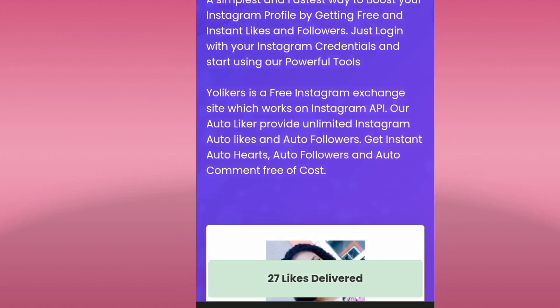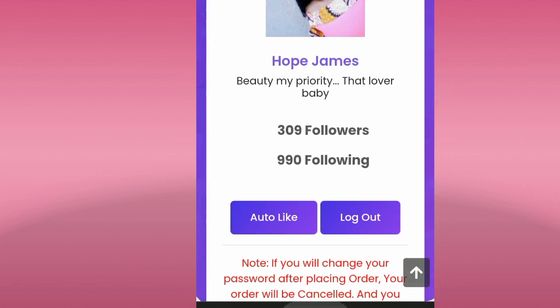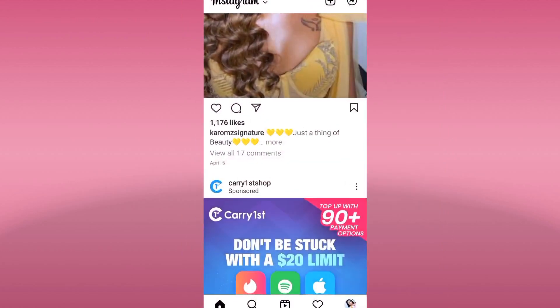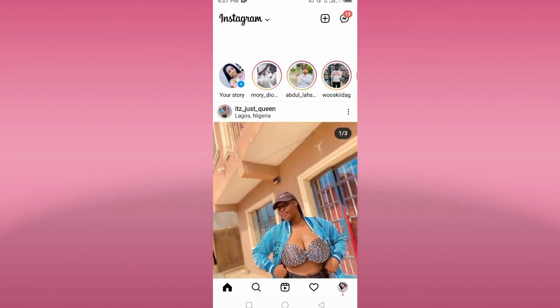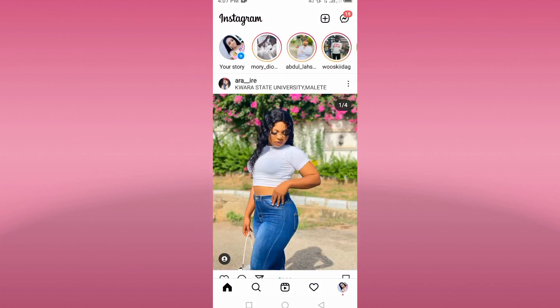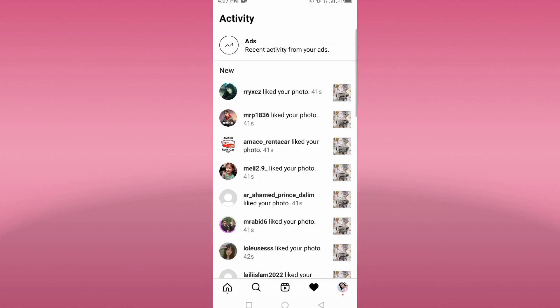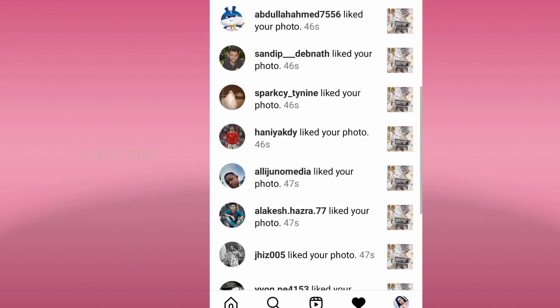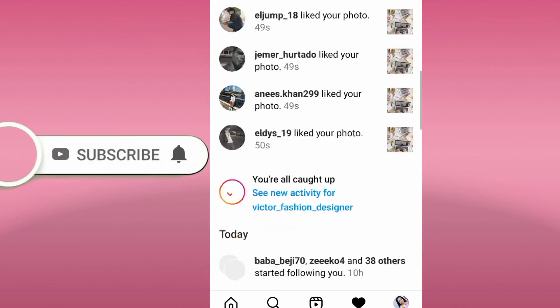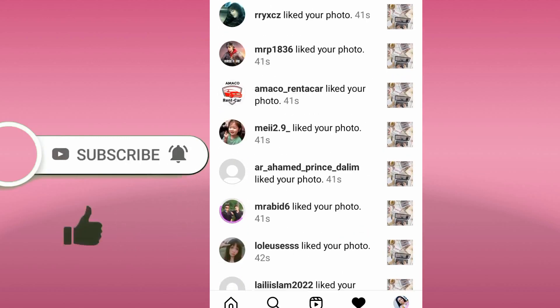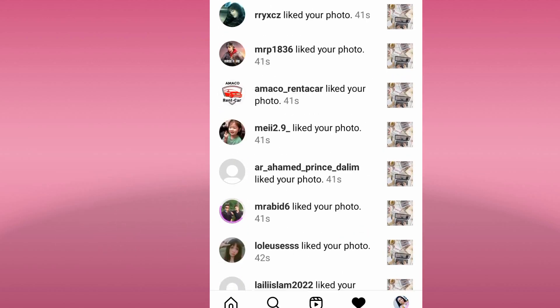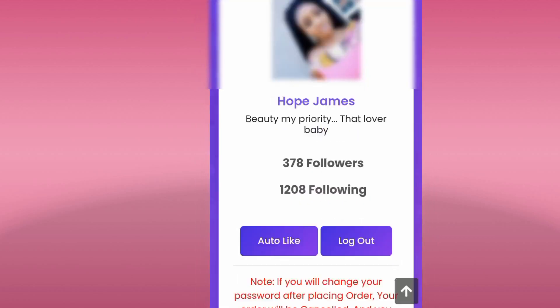We have 27 likes delivered! Let's go back to our Instagram to see if this has worked. We refresh Instagram and click on the icon to see — as you can see we have our likes here. It has worked for us! Sometimes you can get 50 likes, sometimes 100, sometimes 20, but they are all free. You have to go back in the next 14 minutes if you want to do it again.